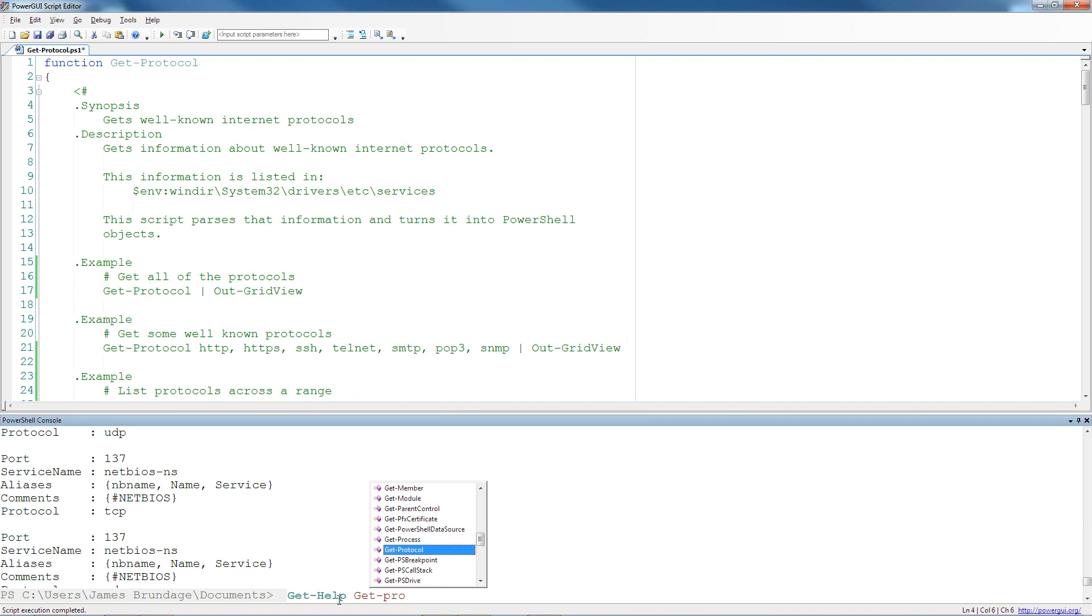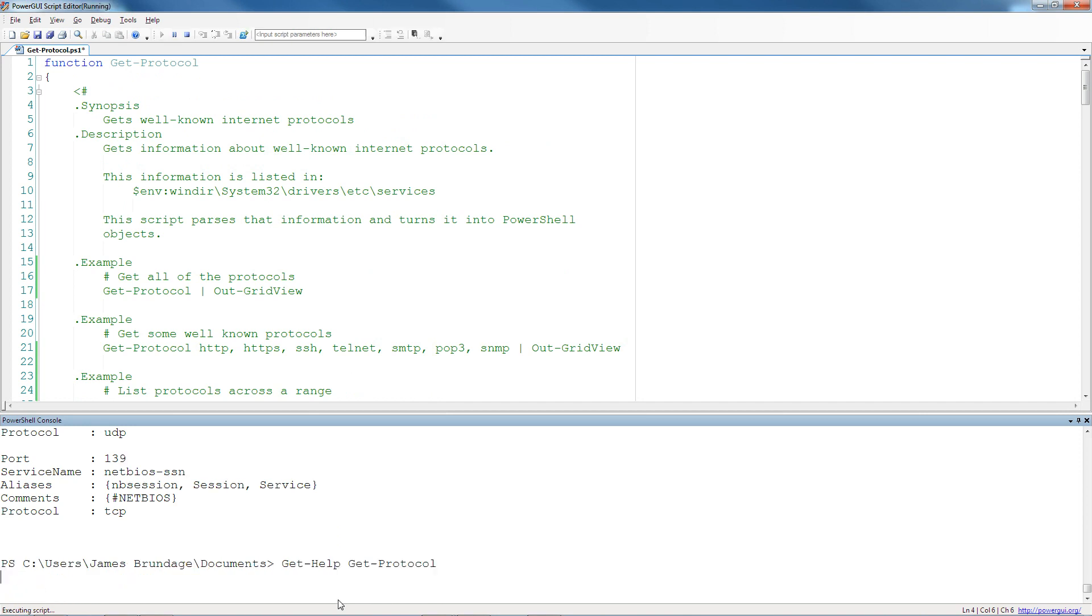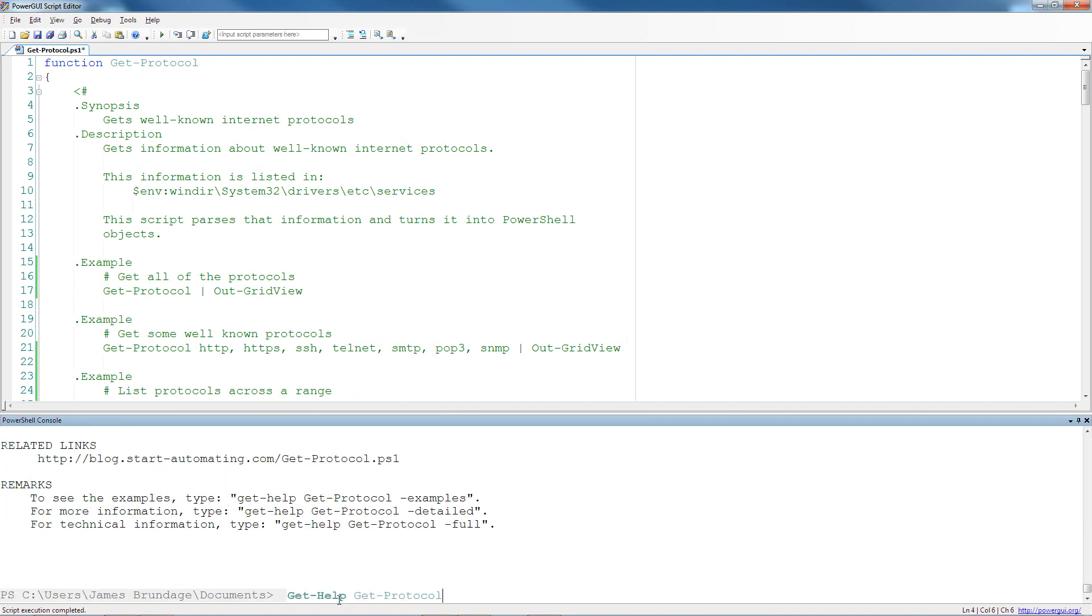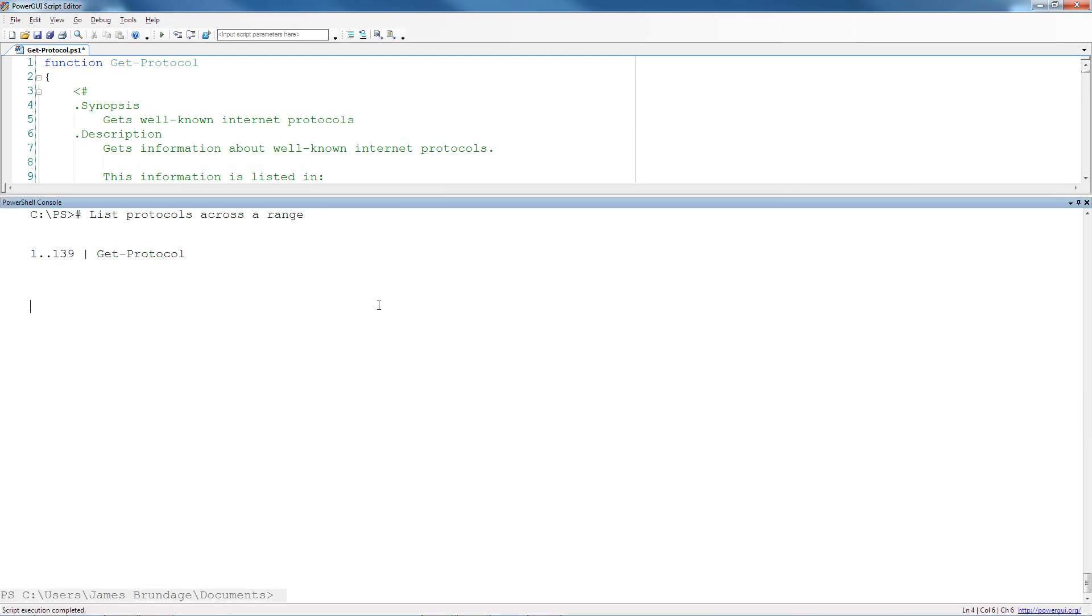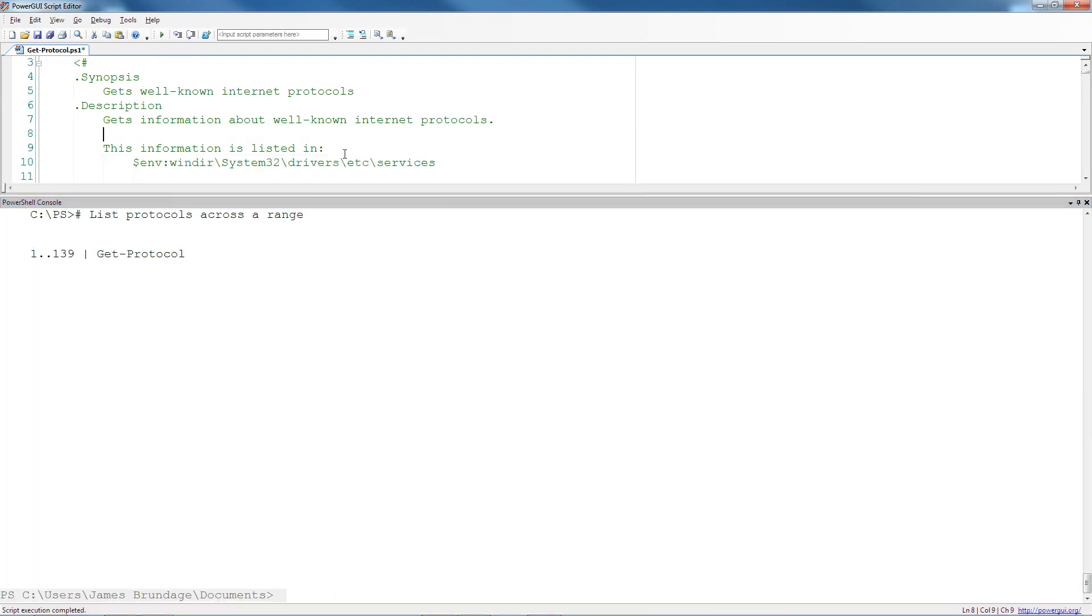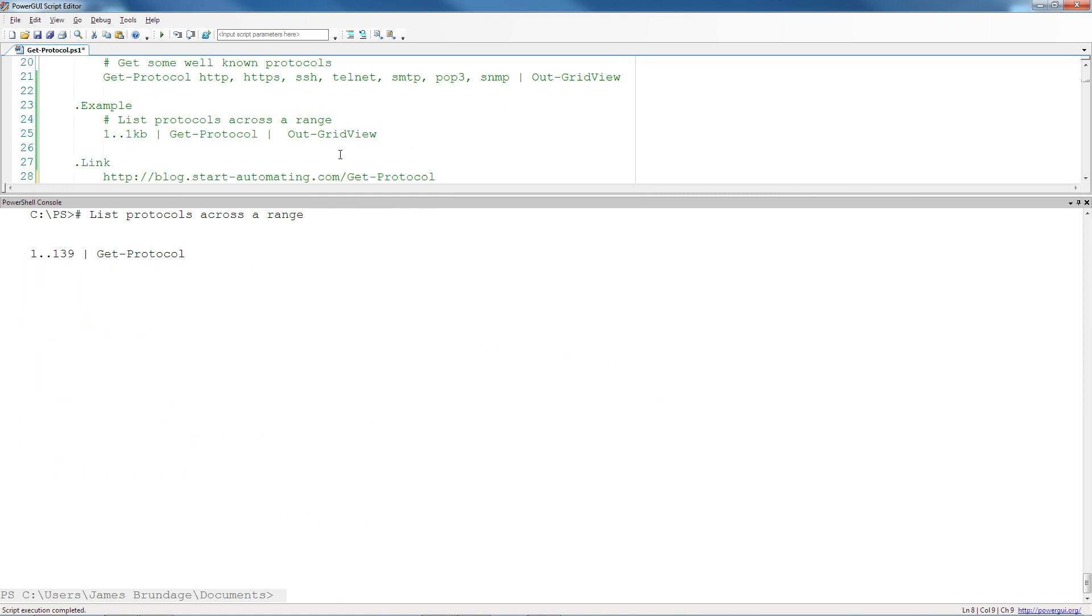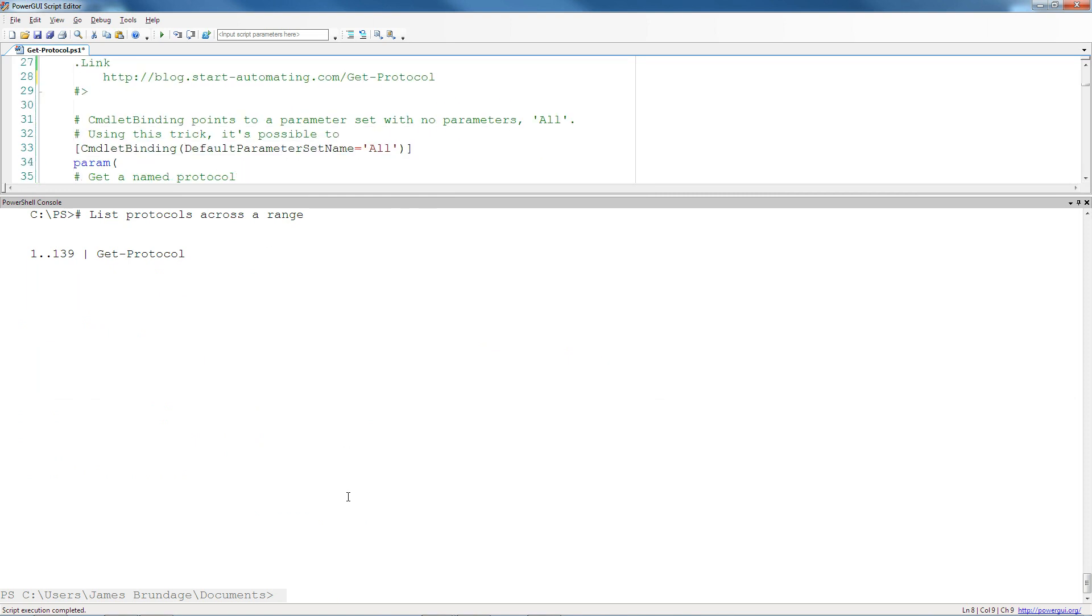So again, you can see get help, get protocol. You can get the examples of get protocol. And you can do this with this comment-based help here.